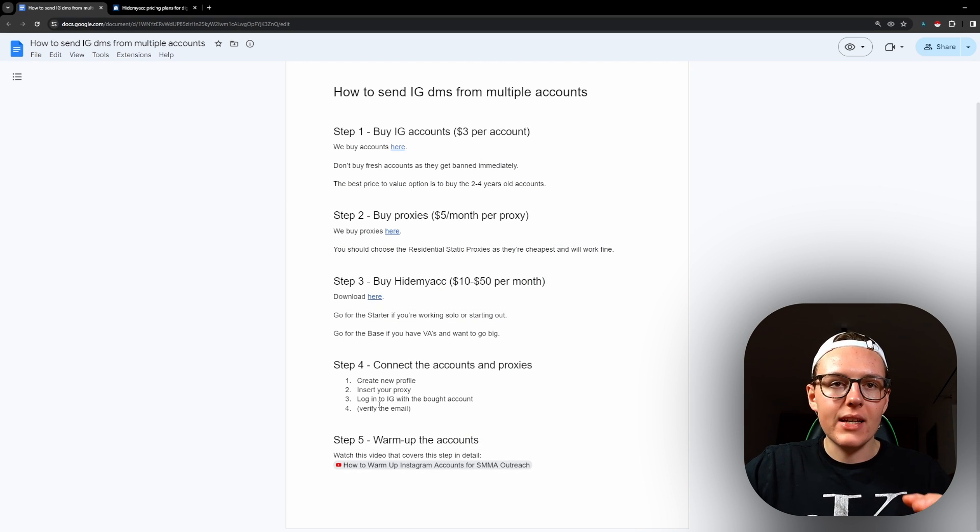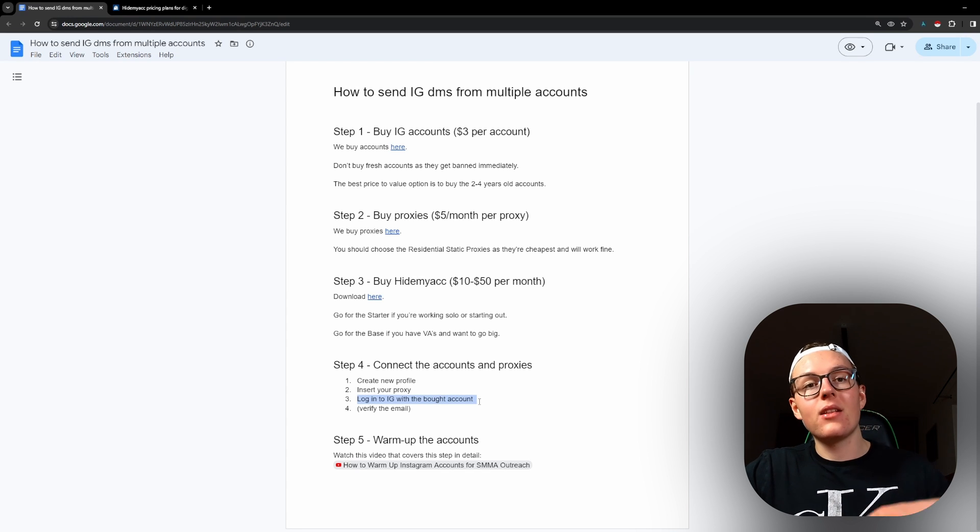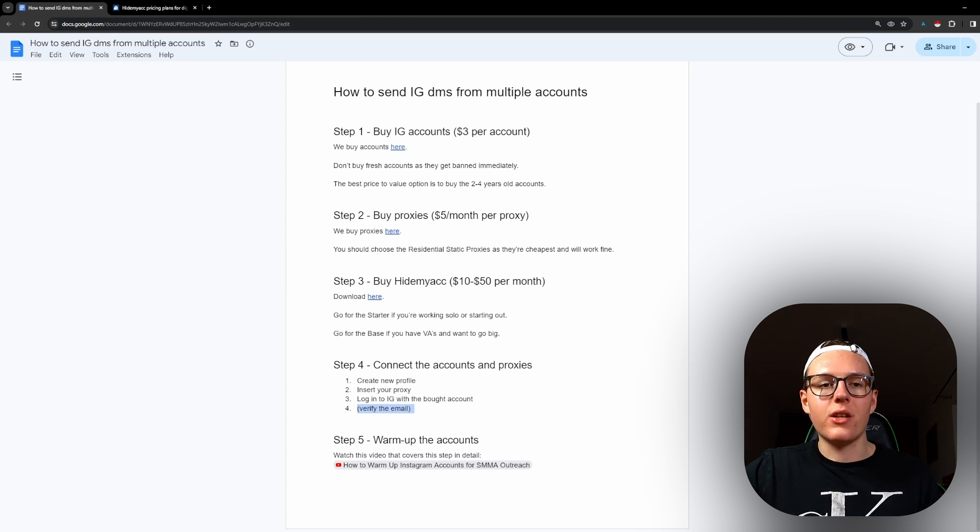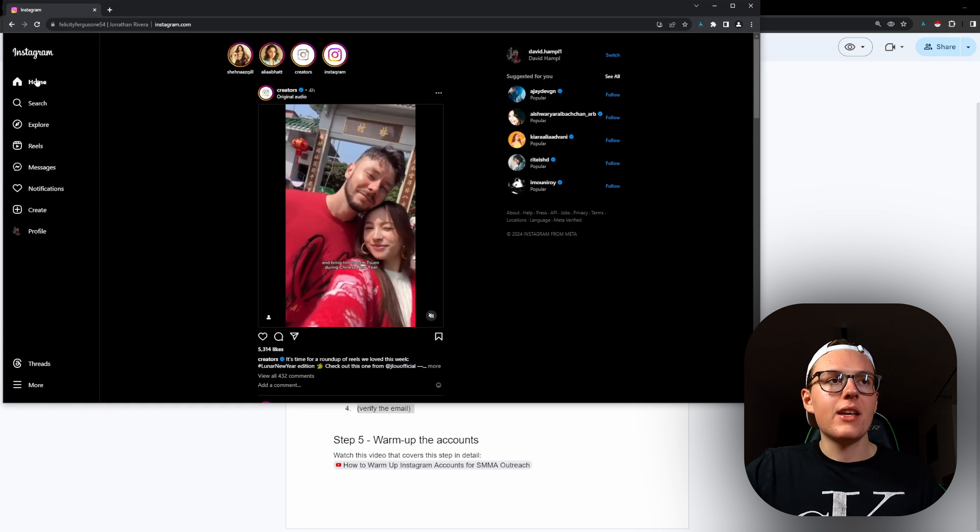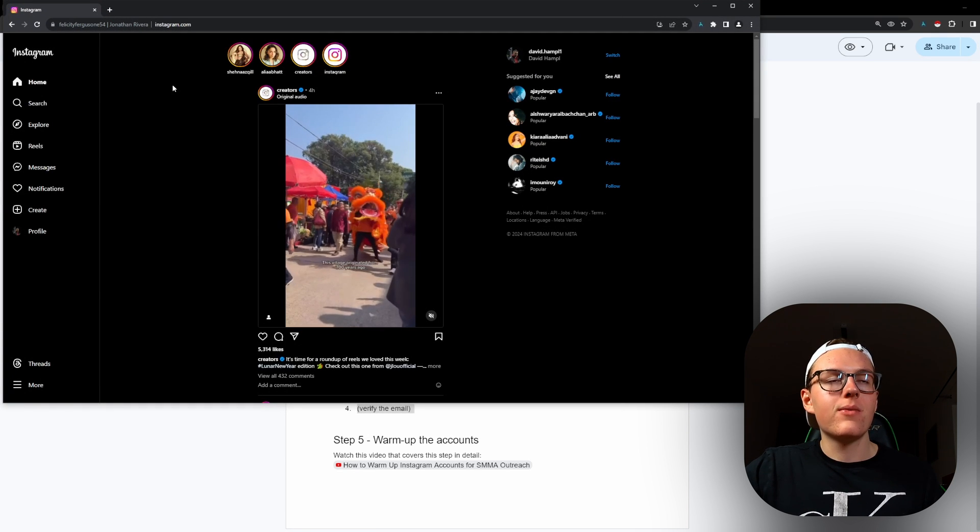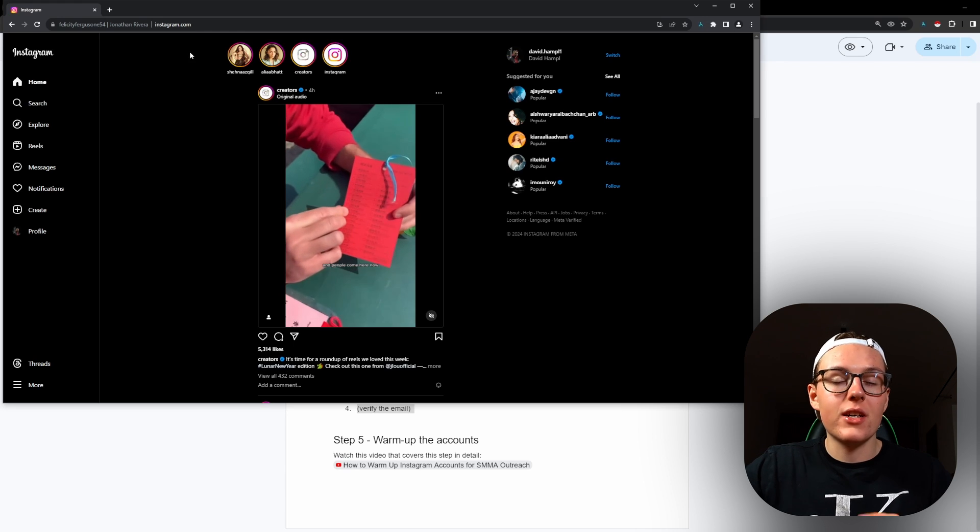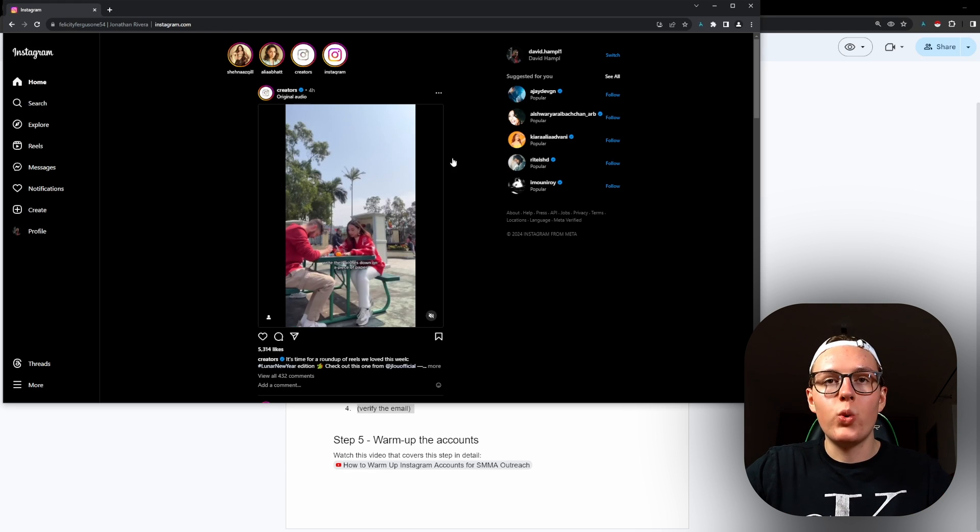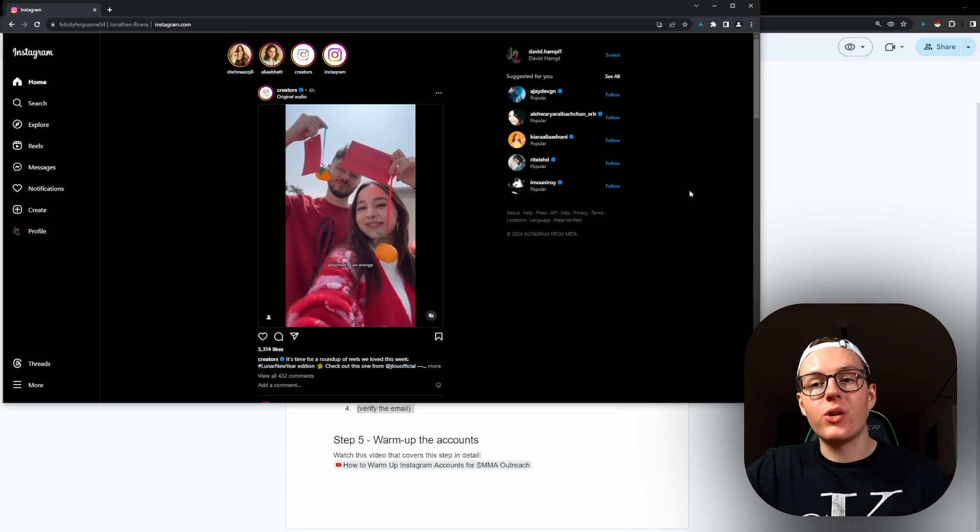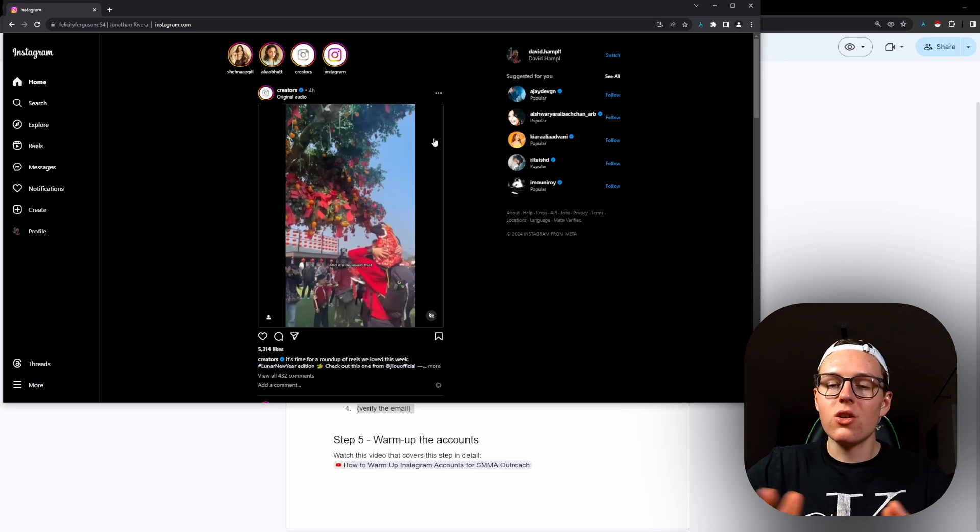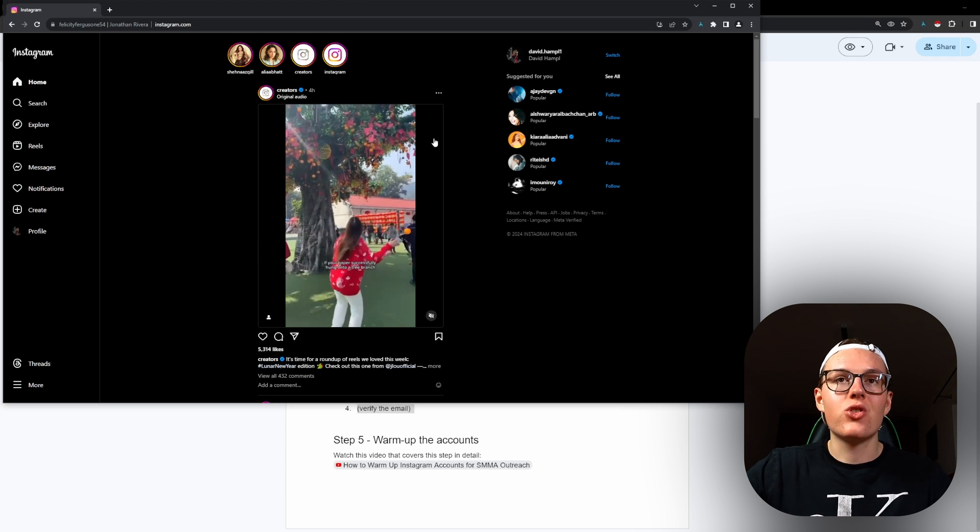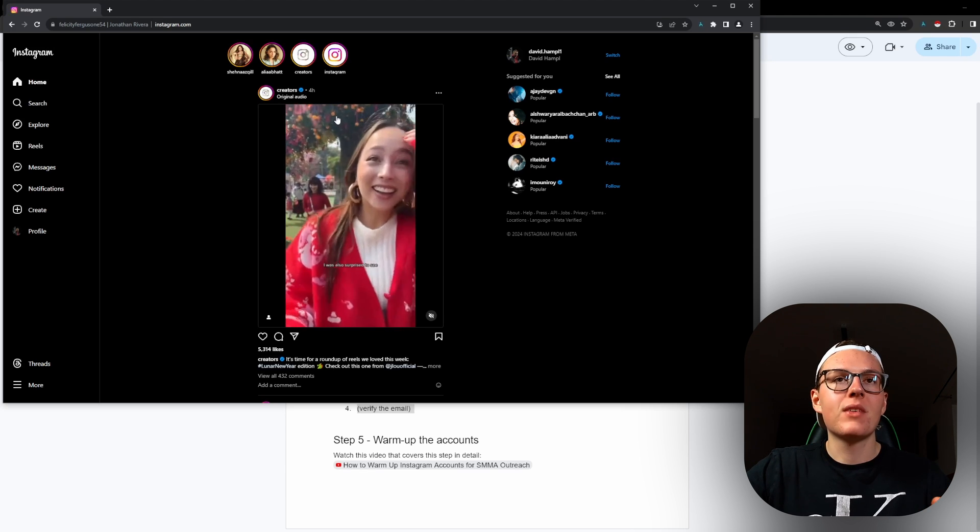The next step is to log into Instagram with the bought account and verify the email if there is need for it. So you need to go into Instagram, log in the account here and then just continue with the warm up process that I've already recorded on YouTube. This is also really a straightforward process. You shouldn't have any trouble with that.